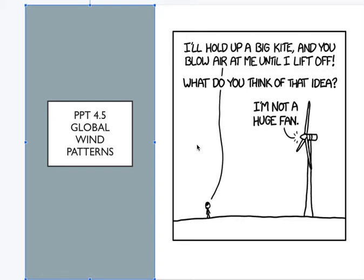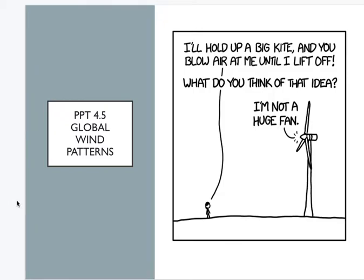We have 4.5 global wind patterns and we have an absolutely hilarious comic over here. It's funny because he says 'I'm not a huge fan' — but he's a windmill. He is a huge fan.